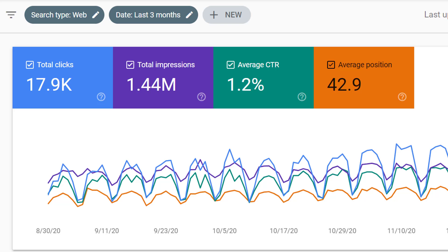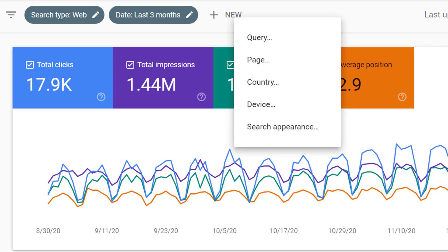Along with filtering by search type or date, we have other kinds of filters available. We can filter by a particular query.